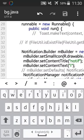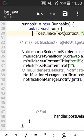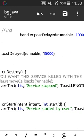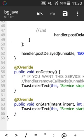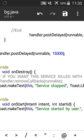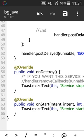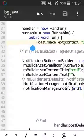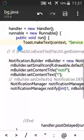We have two more events: on destroy, which will show you that the service will stop, and on start, which fires when the service is started by the user. Let's save, and we will take an example — the first example will work with a notification.